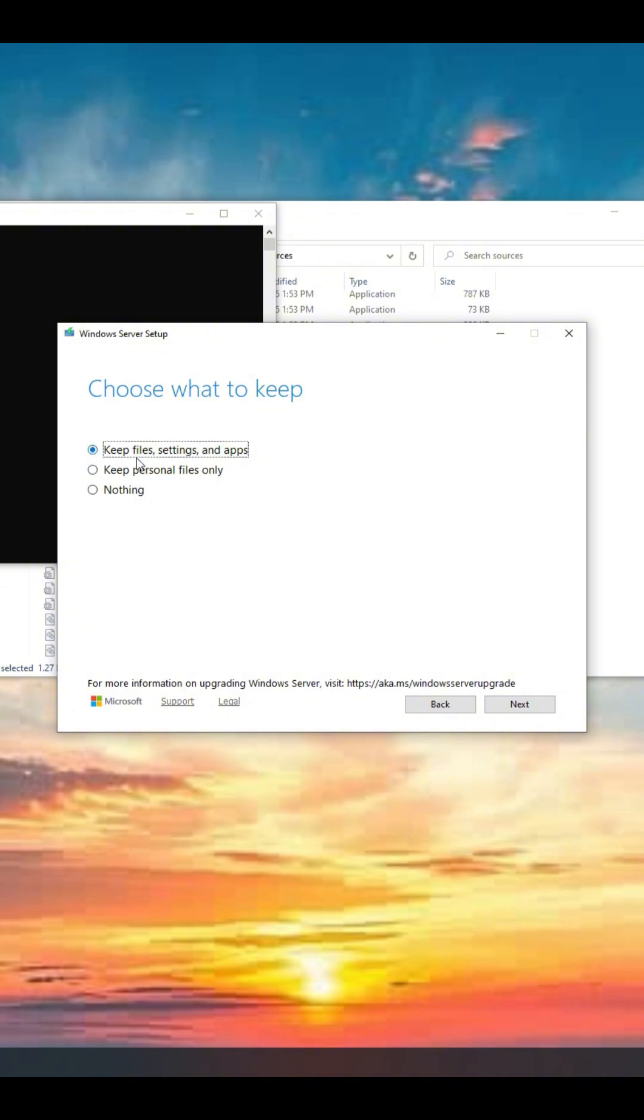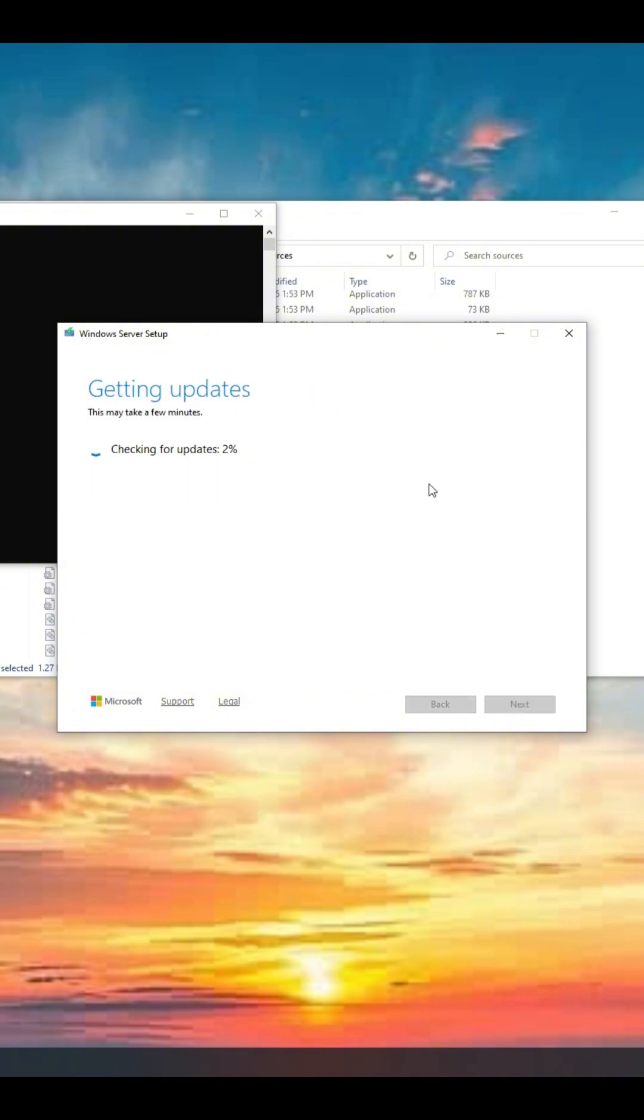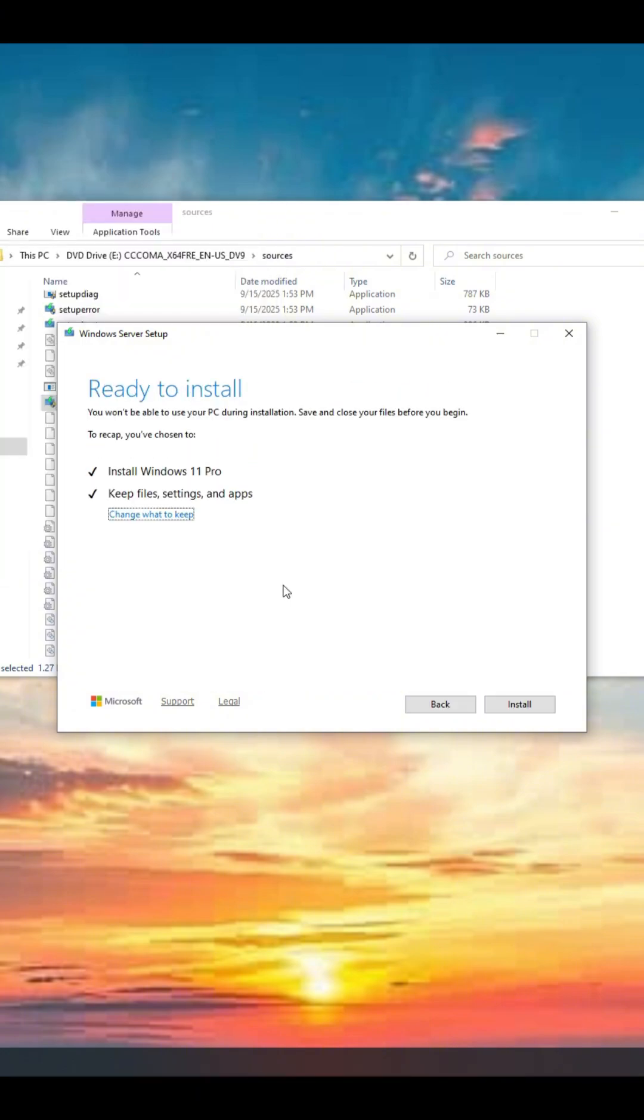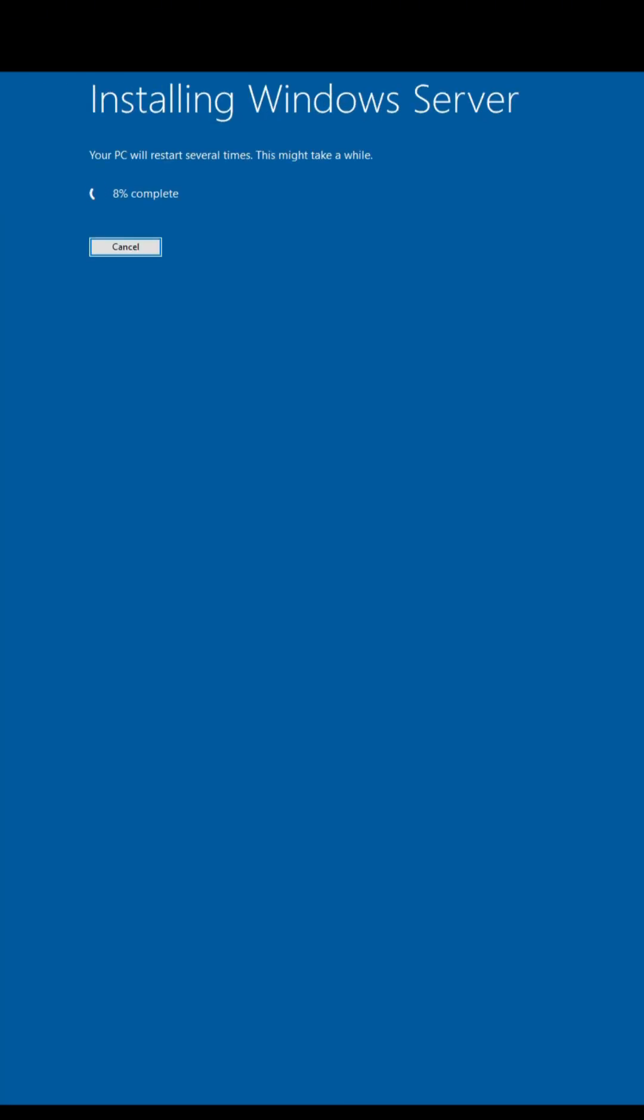When it comes to this screen, click install to start installing Windows 11 without data loss, and then just wait patiently for the installation. It will take some time to finish.